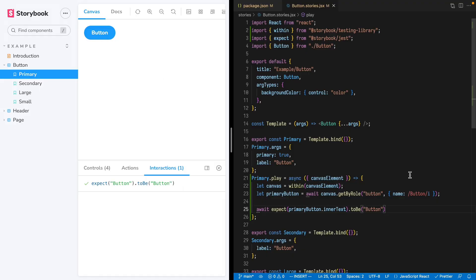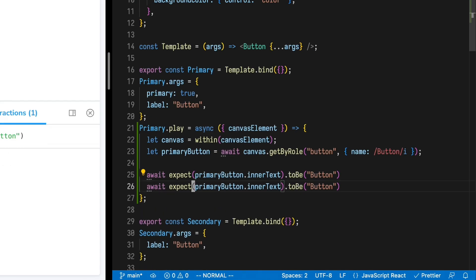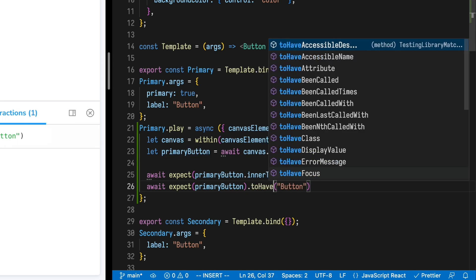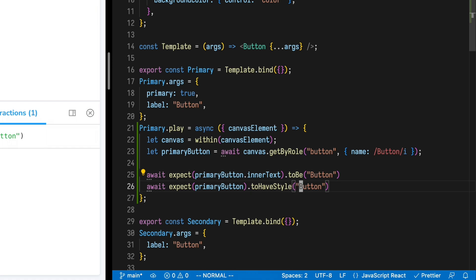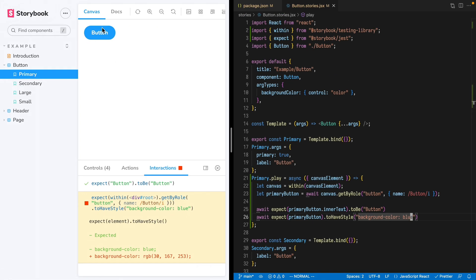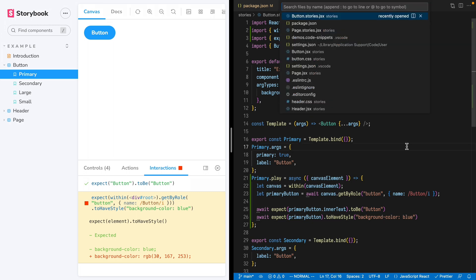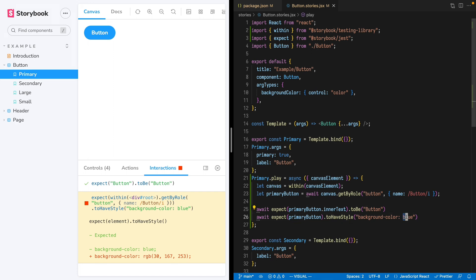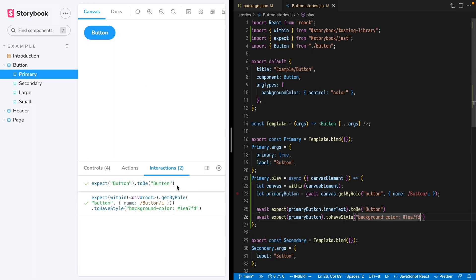Let's add a second test that validates this button's background color style. We'll expect the primary button to have style background color blue. Of course, this button doesn't use just a generic blue — it has a very specific color of blue, which we can grab from our button CSS. Update our test and both pass.